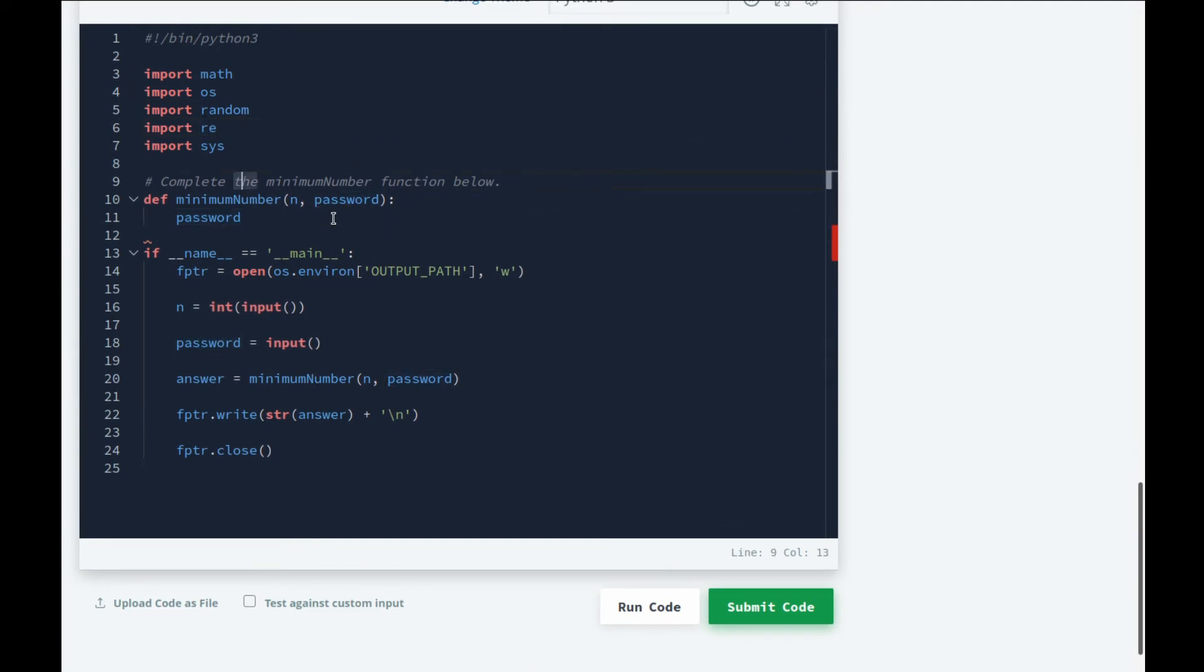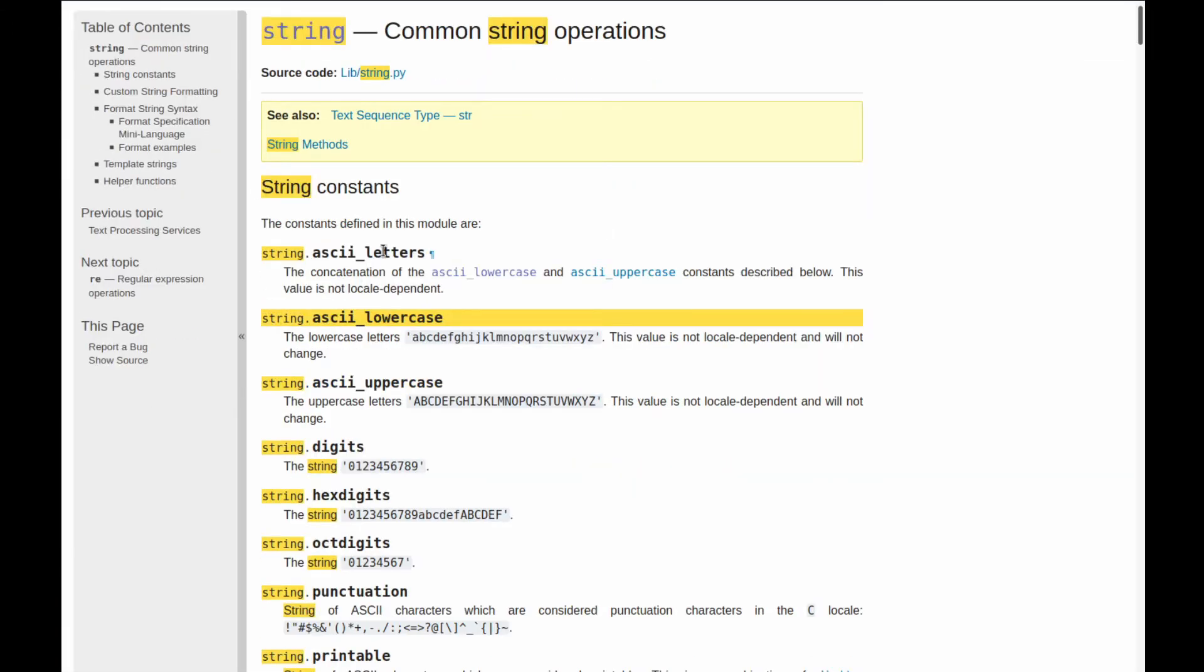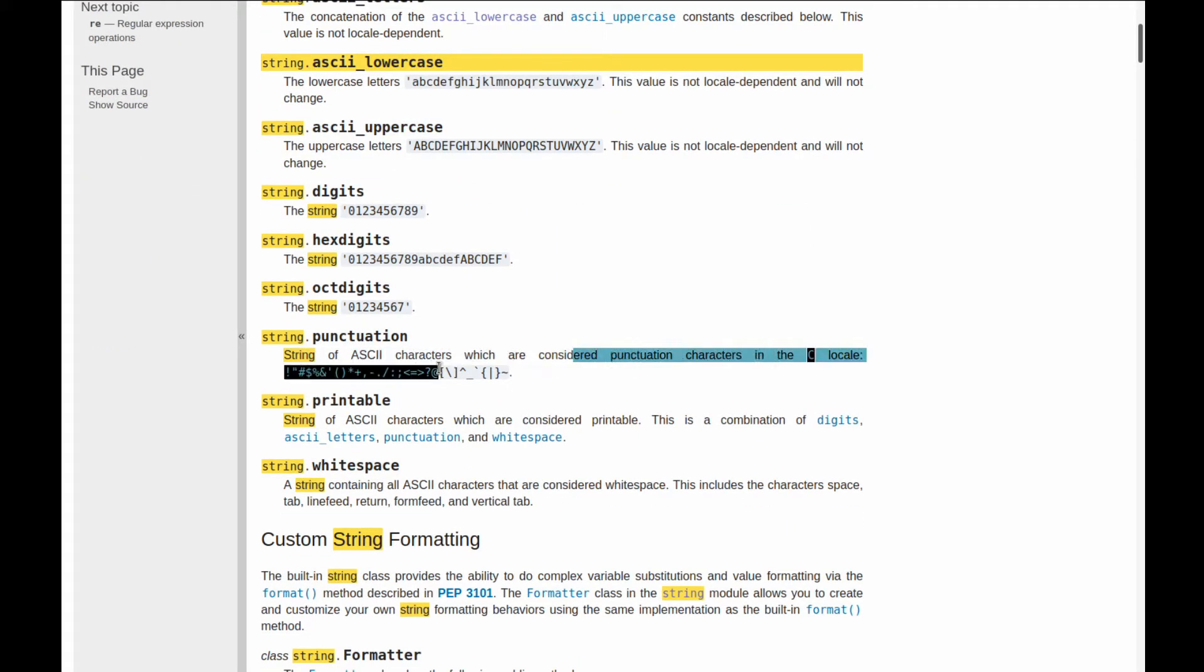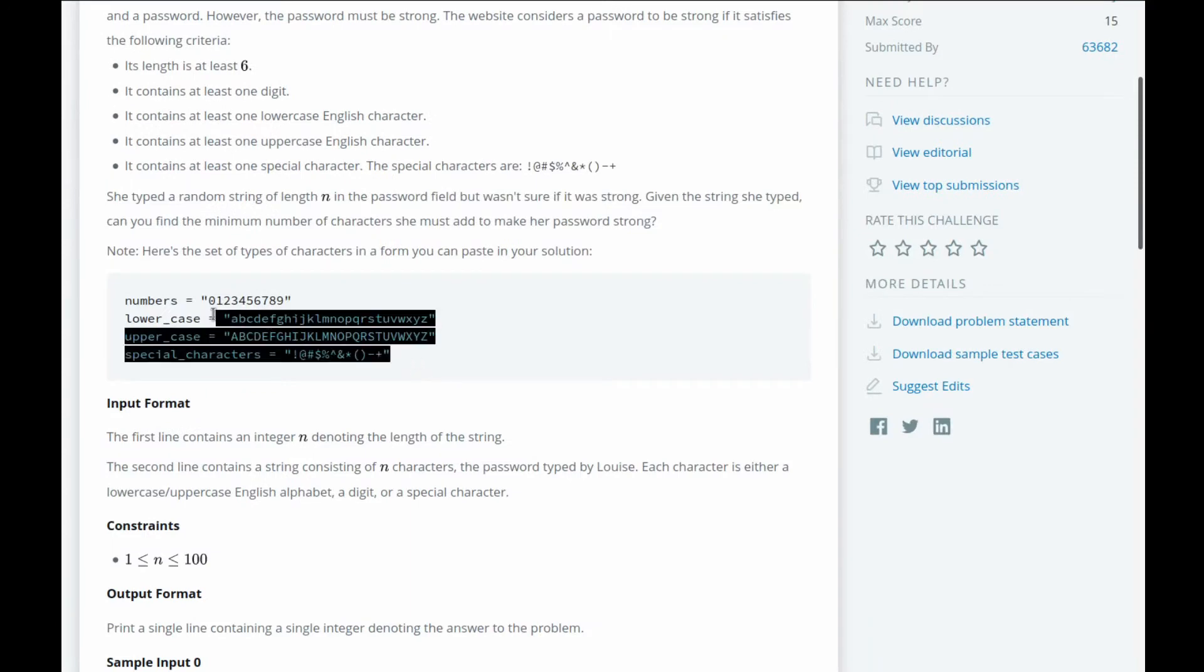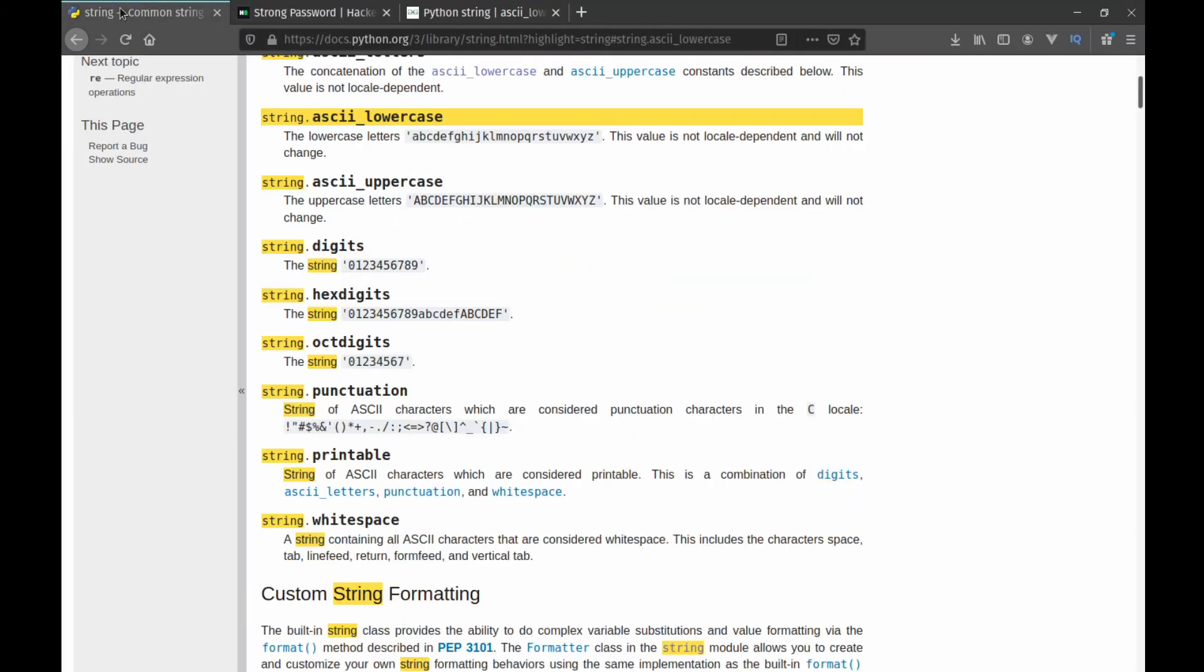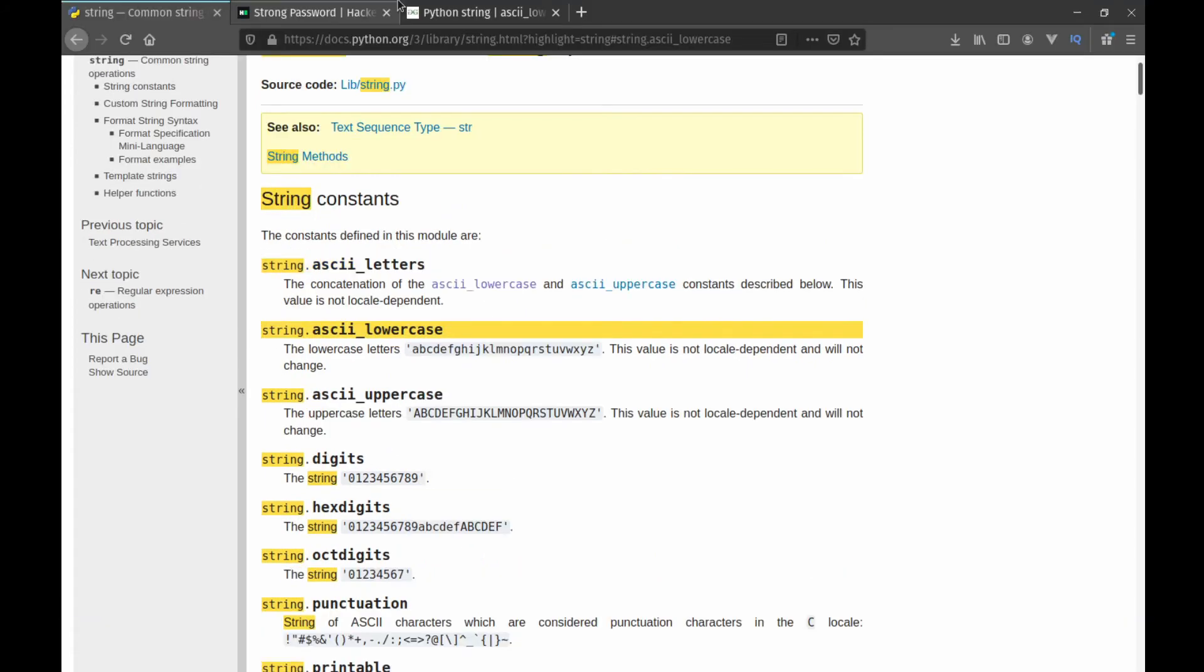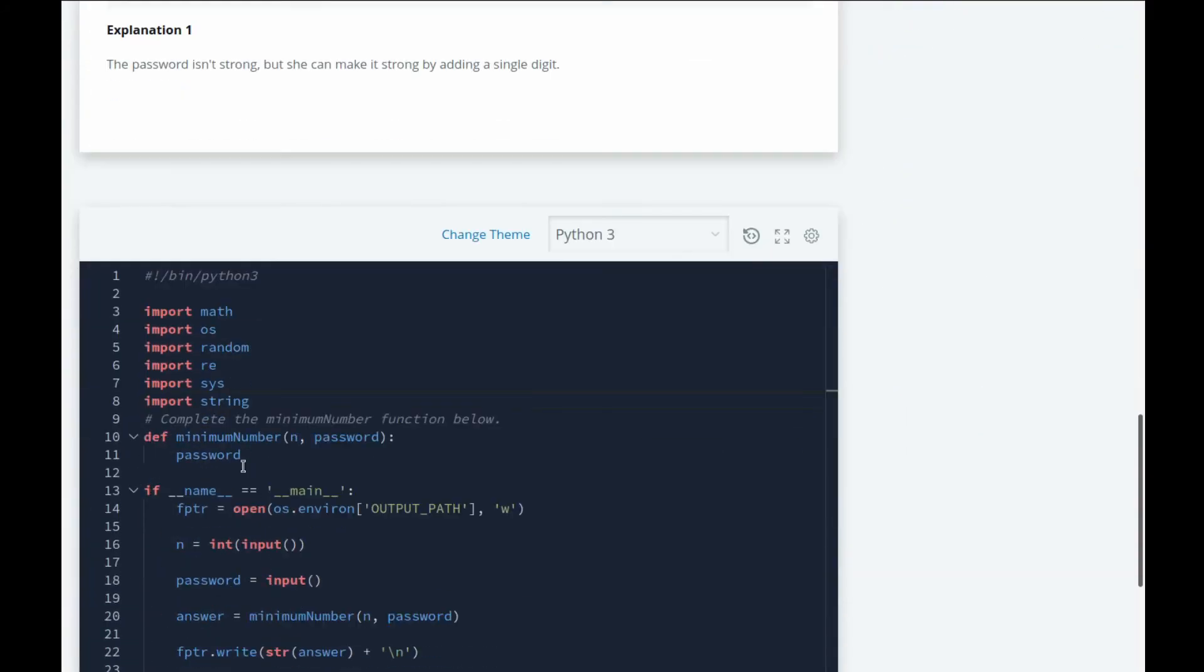So as you realize, first of all we have our password and we need to see if every character matches the criteria. What we can do is import string in Python. You guys can see that it has these constants: string.ascii_letters, ascii_lowercase, ascii_uppercase, digits, punctuation, etc.